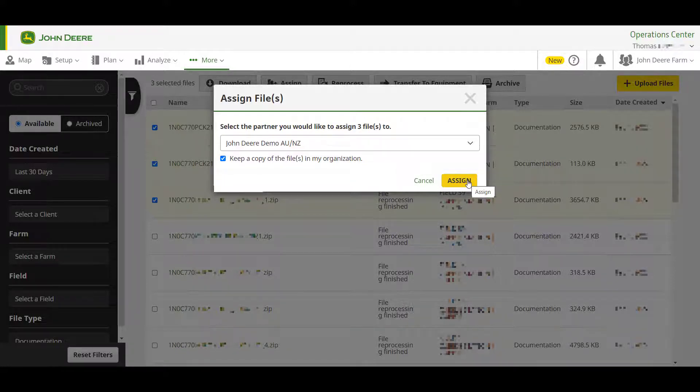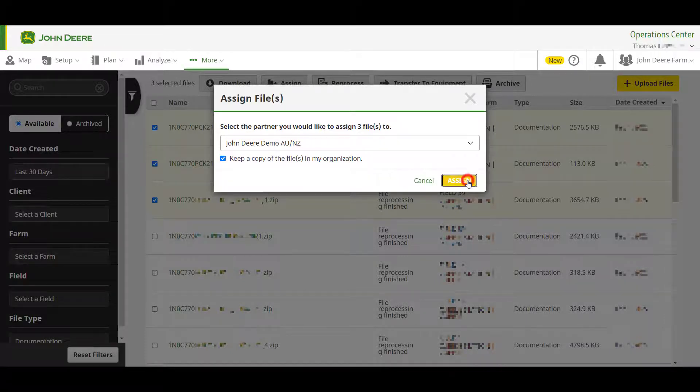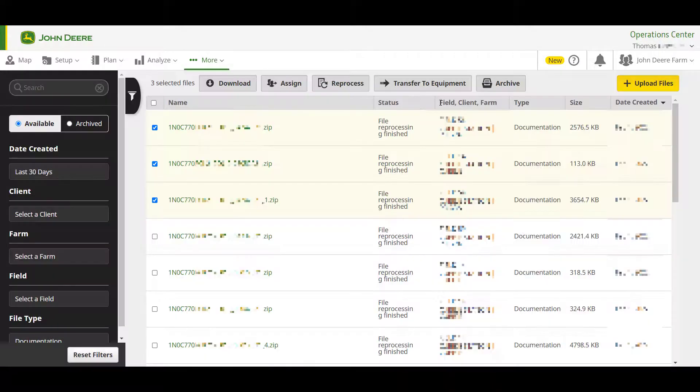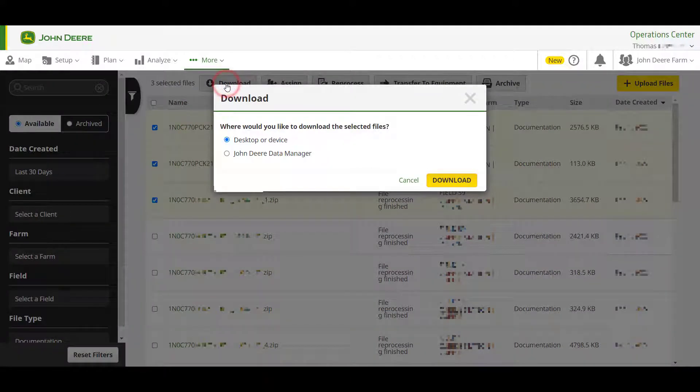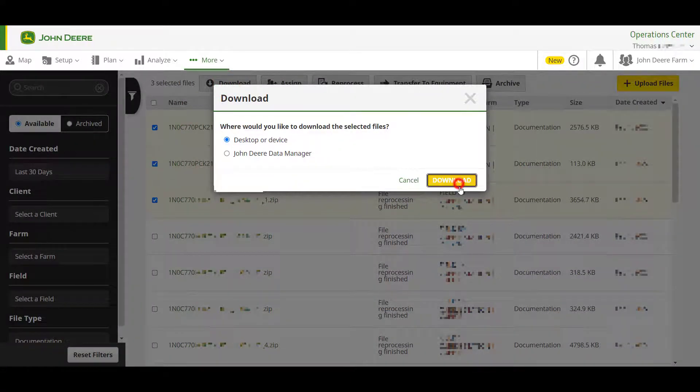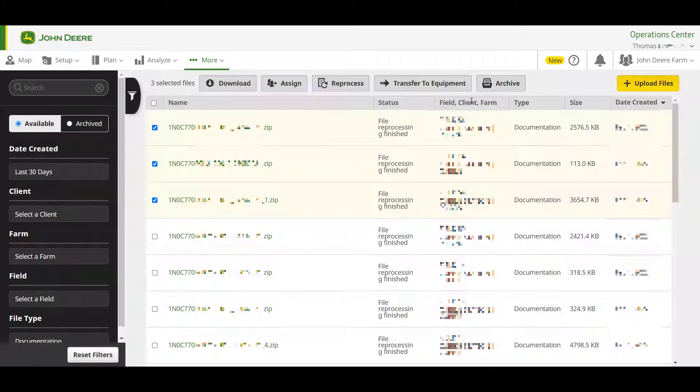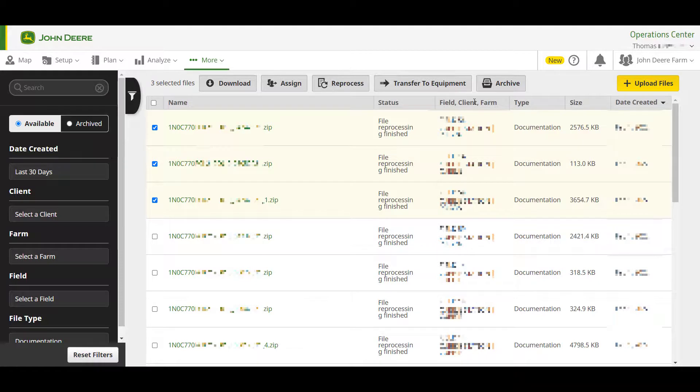You also have the option to download the data directly to your computer, where it can then be shared with another account manually. Thanks for watching. For more information on how to best utilize your John Deere technology, please check out our other how-to videos.